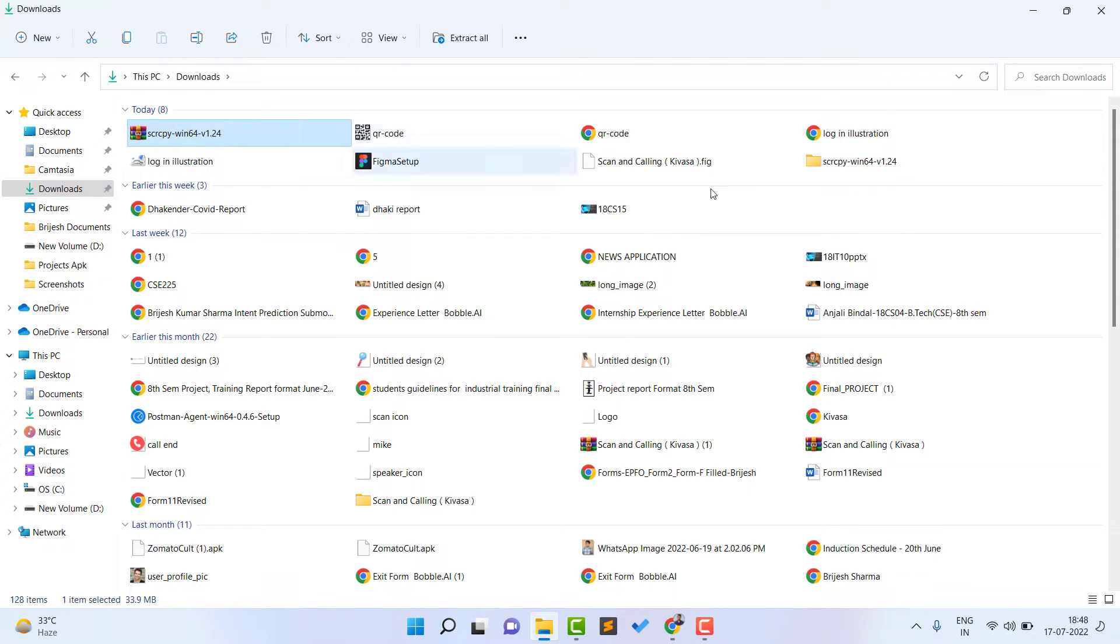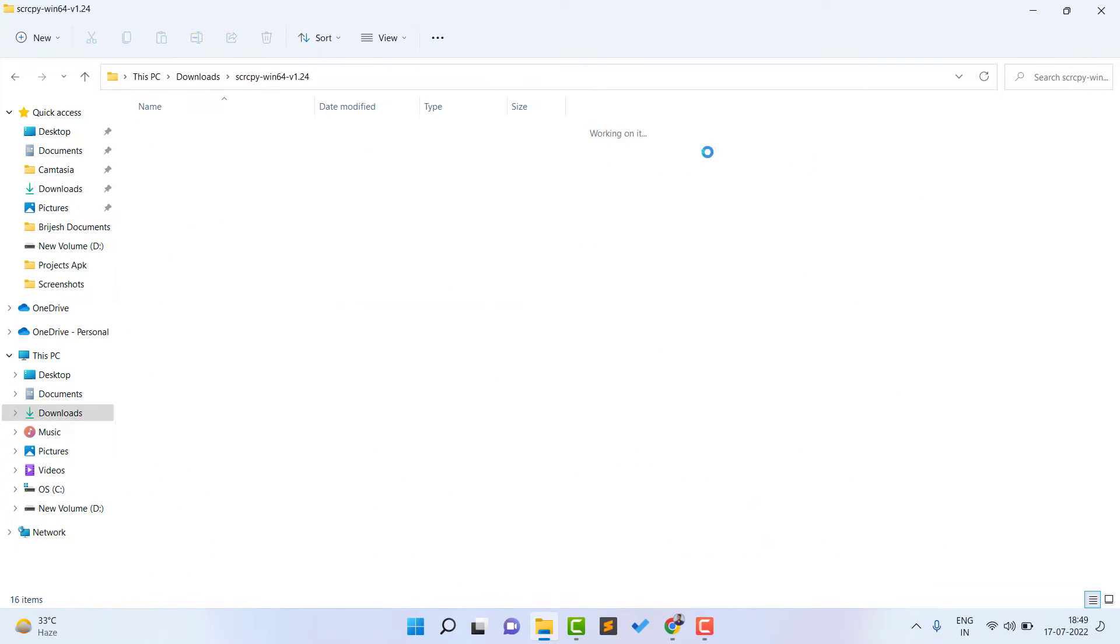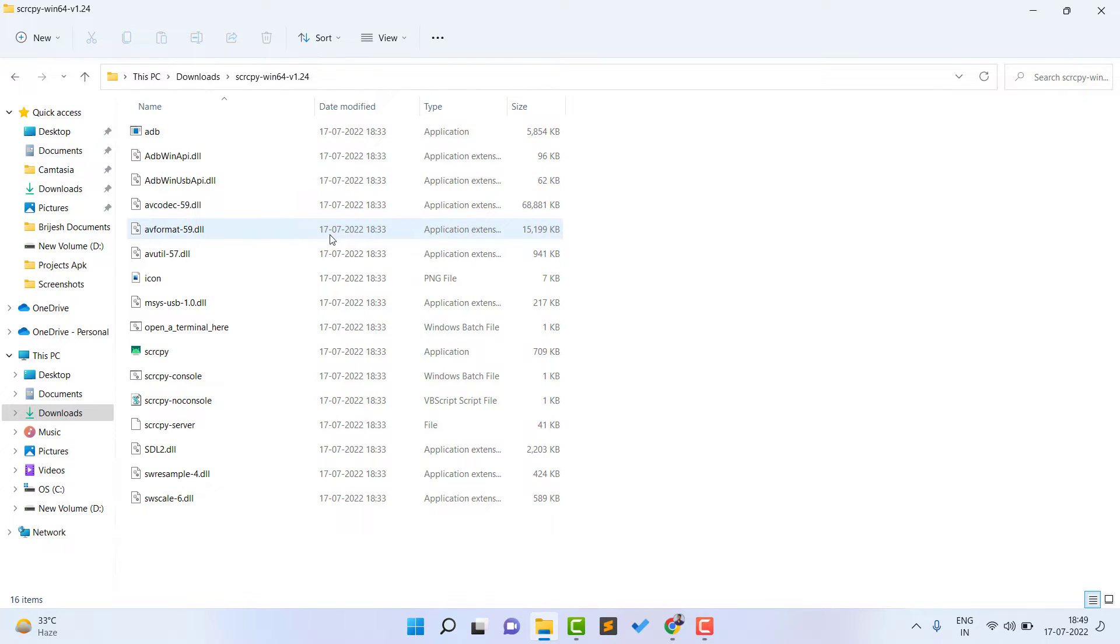Now open your download section and after this you need to extract it. I extracted here, so you can see. Just extract it. After extracting, you are going to see these kind of things and these have a lot of files. What you have to do is just click on this scrcpy.